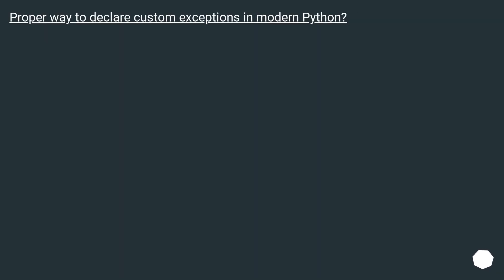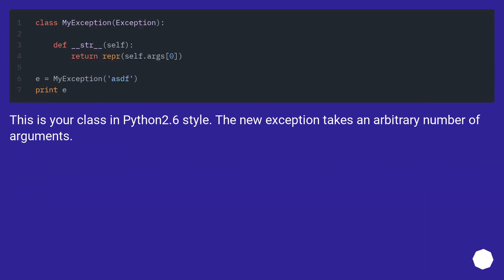Proper way to declare custom exceptions in modern Python? This is your class in Python 2.6 style. The new exception takes an arbitrary number of arguments.